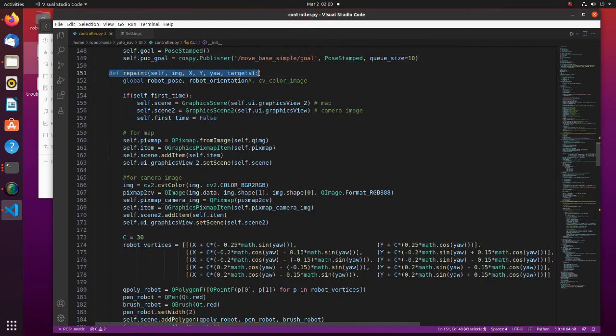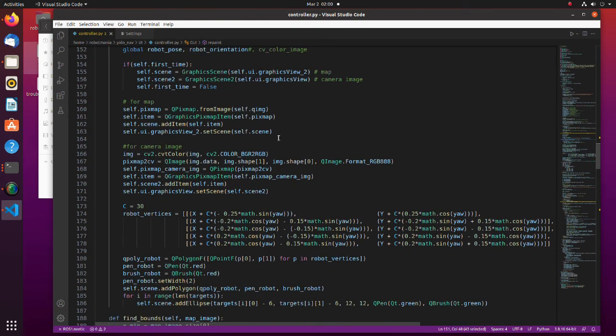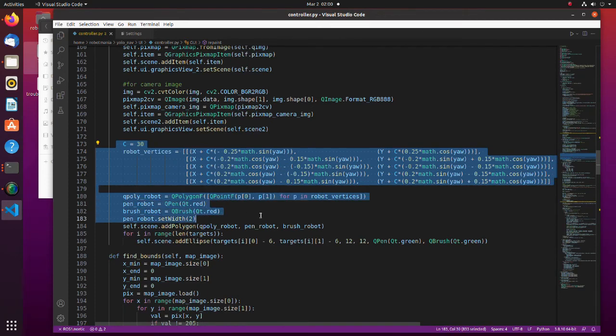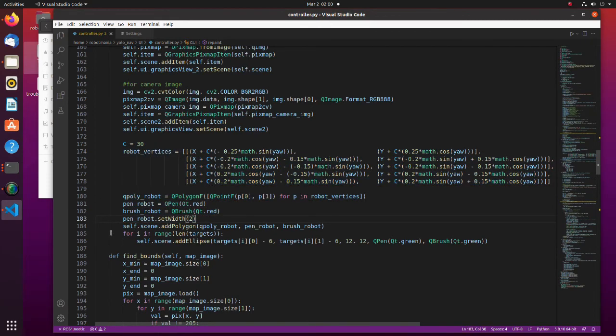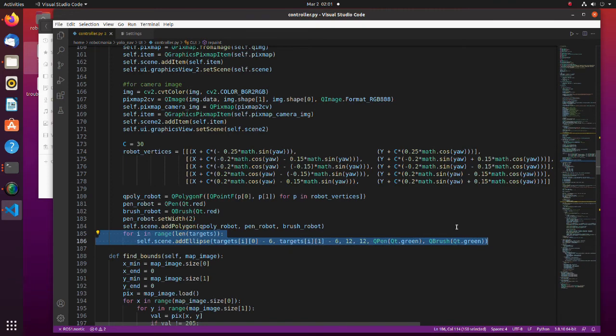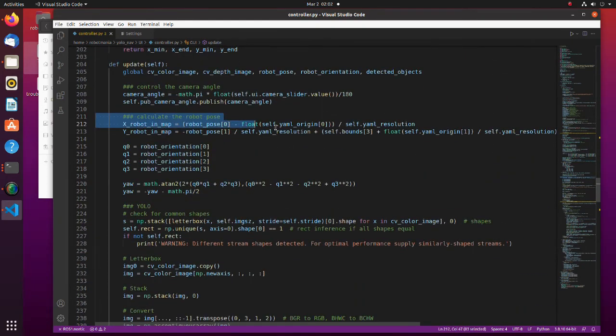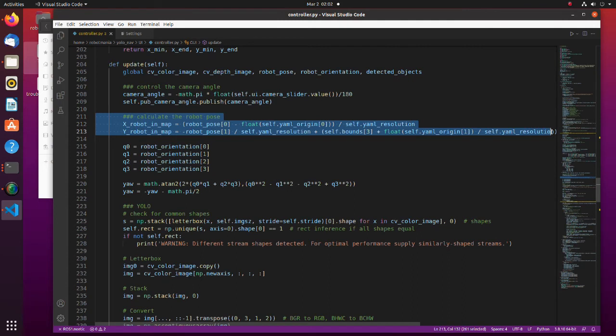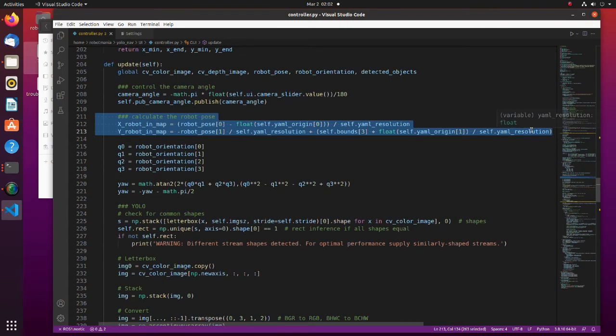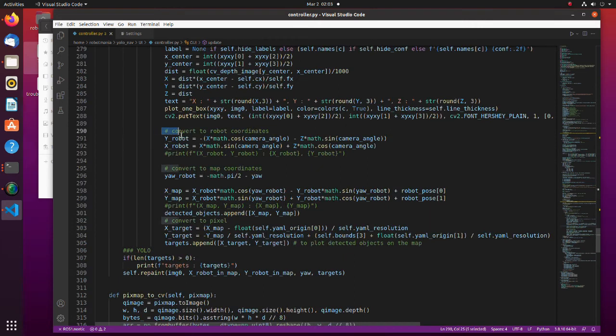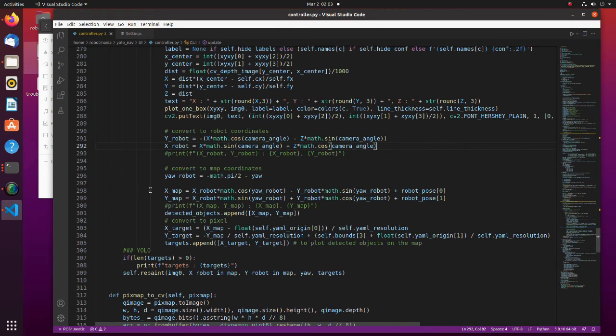In the repaint function we draw the map, the robot, and the target points. Here we draw the robot as a pentagon. Here we draw the target points as a green circle. In the update function, we calculate robot and target positions in the map. Here YOLO angle of the robot is computed using a quaternion. In this part target position is converted to robot coordinates. And in this part target position is converted to map coordinates.